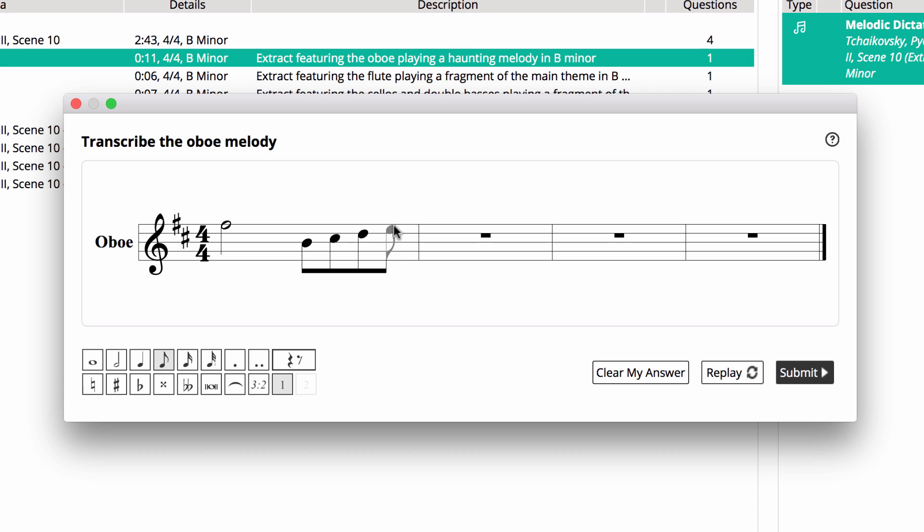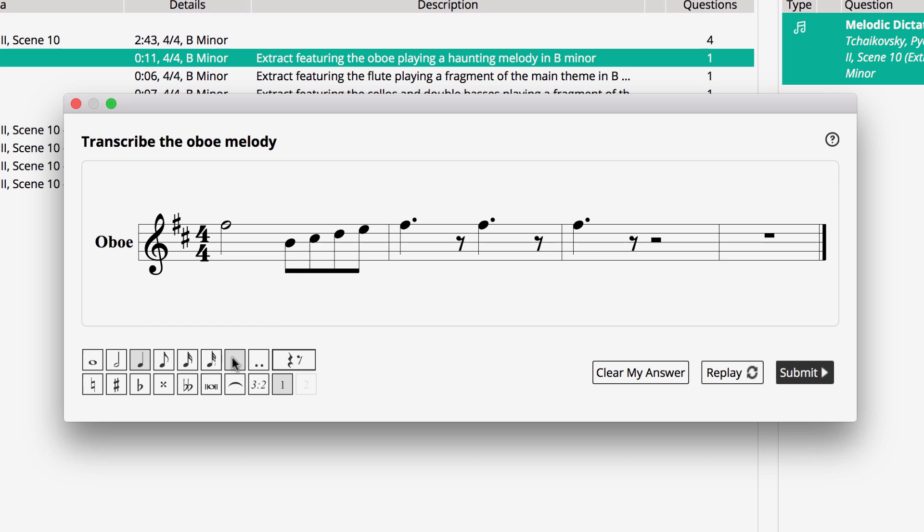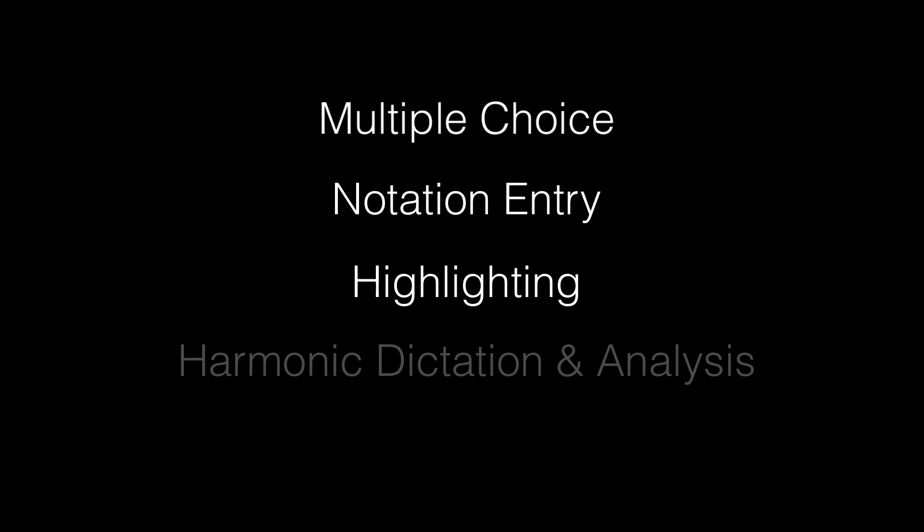Earlier, I showed you a Melody Dictation question, highlighting audio playback and notation entry. However, the library supports many different question types. Multiple choice, notation entry, notation highlighting, harmonic dictation and analysis, and tapping.